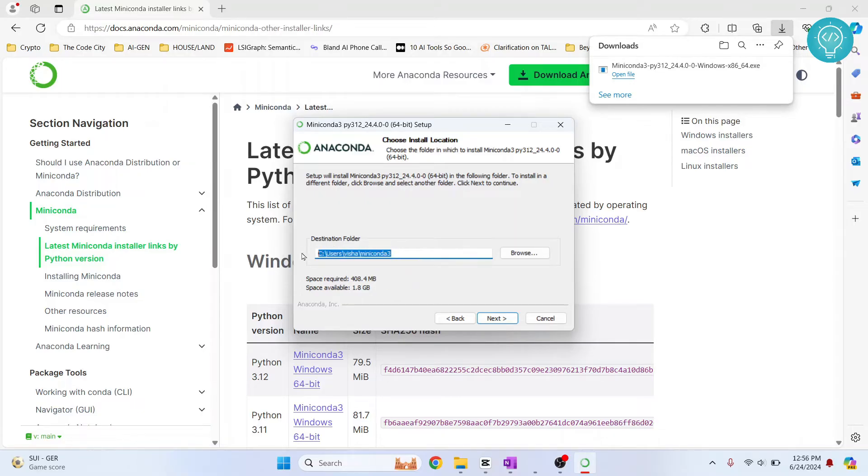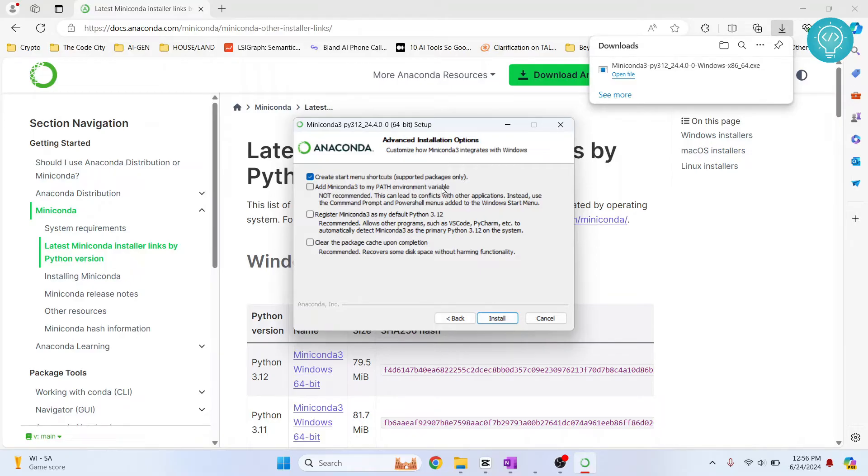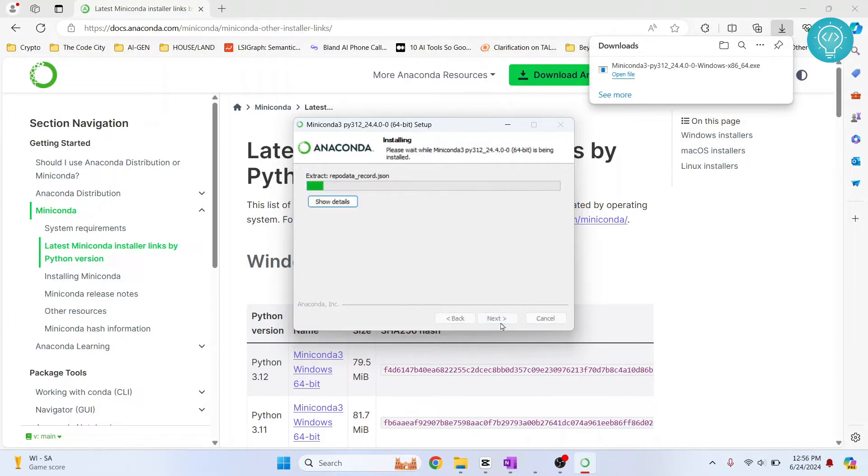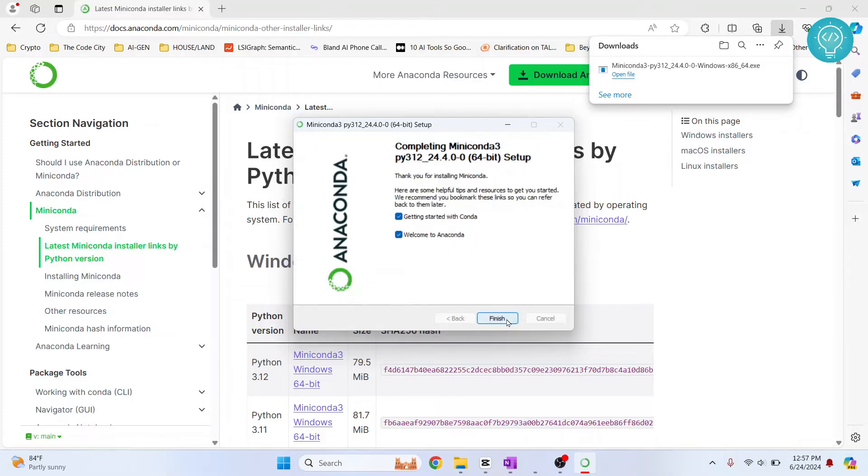This is where your Anaconda or Miniconda will be installed. Click next. Now there's this option that says add Miniconda 3 to my path environment variable. Click on this, click install. Once the installation is complete you'll see this message that says completed here. Now click on next.